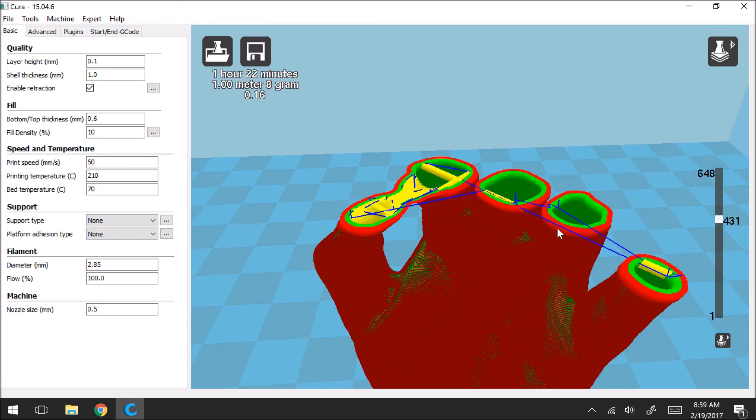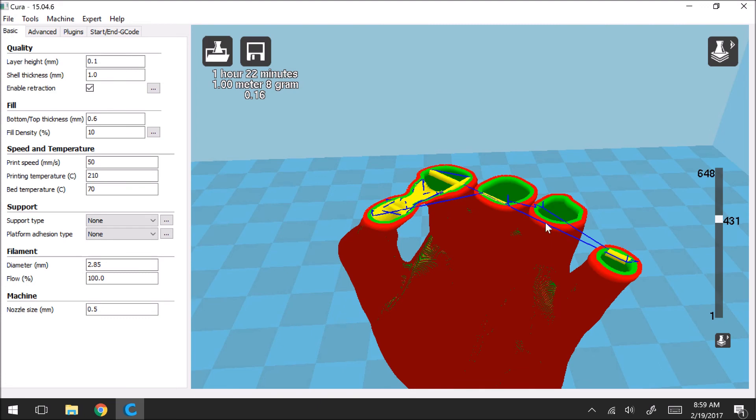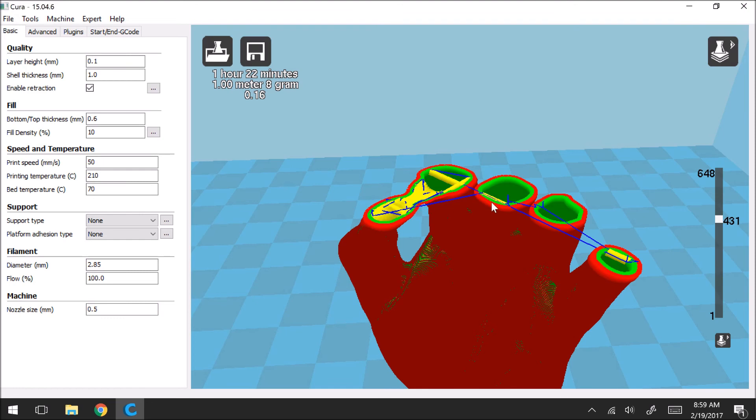I guess one other thing to point out is all of these blue lines, what these represent are areas in which you're going to travel from one point of the model and it's going to quickly move over to a different point. So that's what those represent.